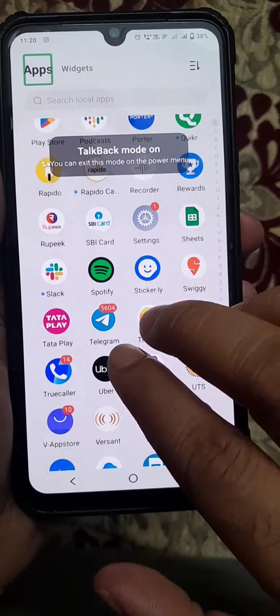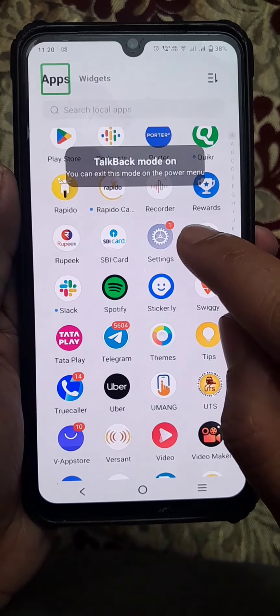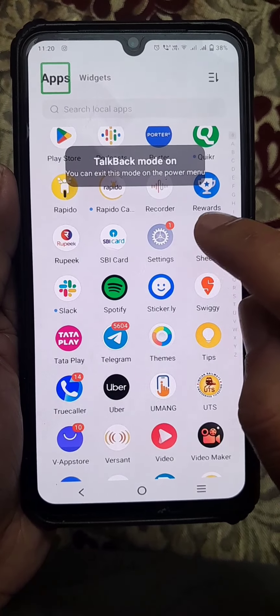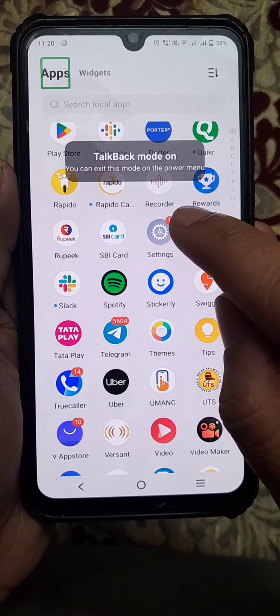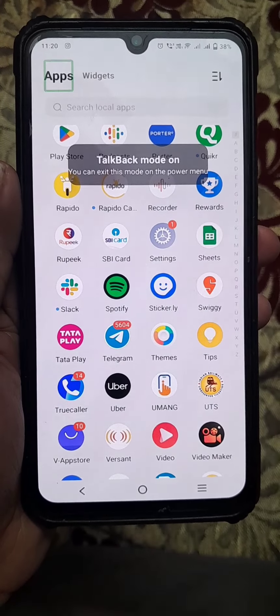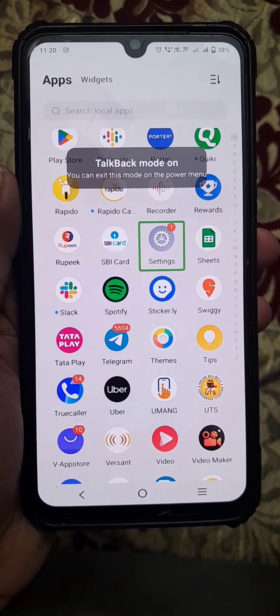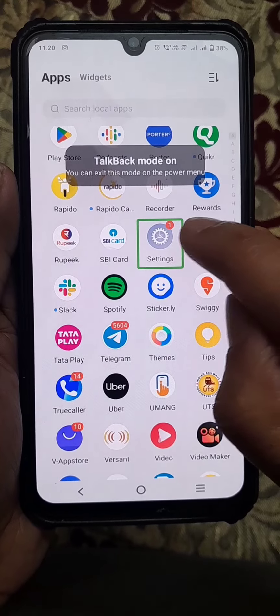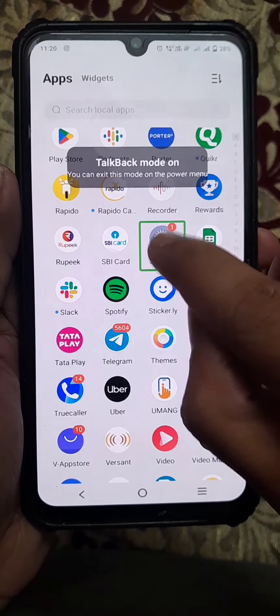Now you can find the Settings option. Tap once, then again tap two times.